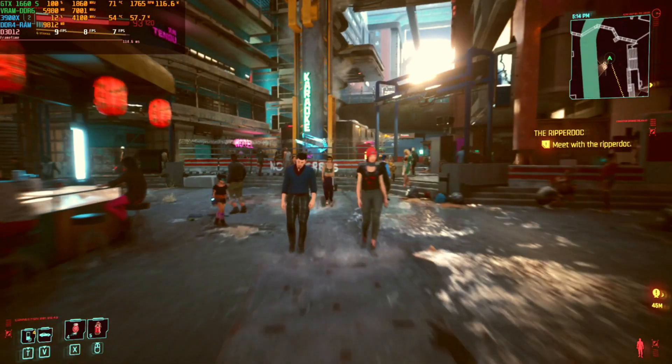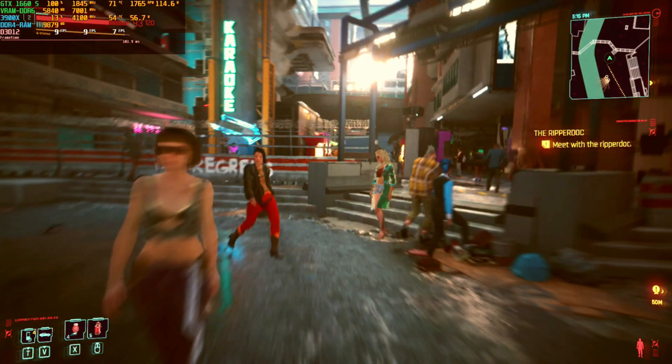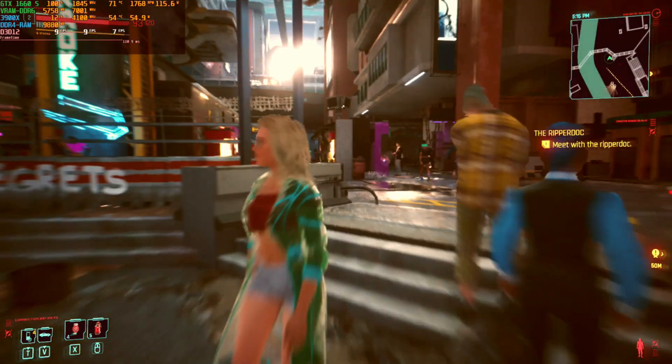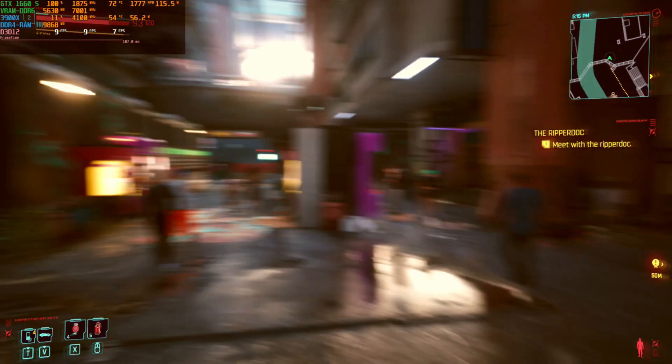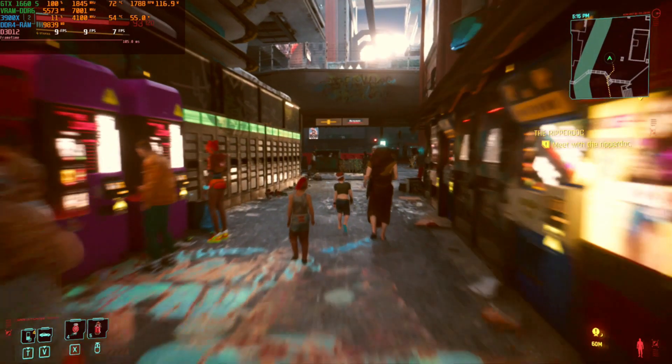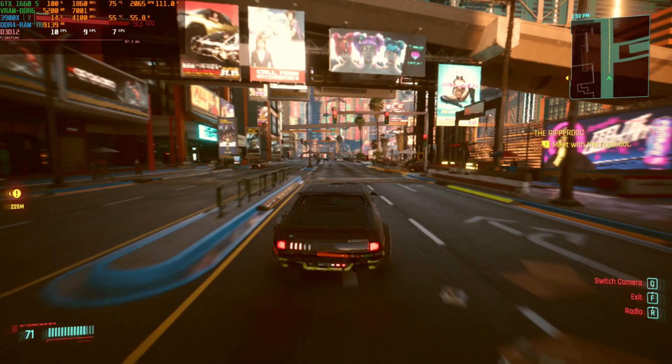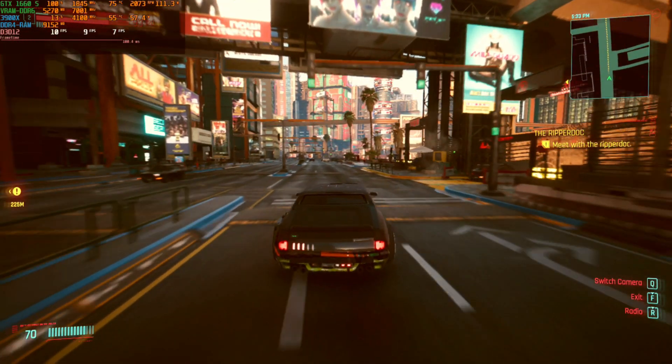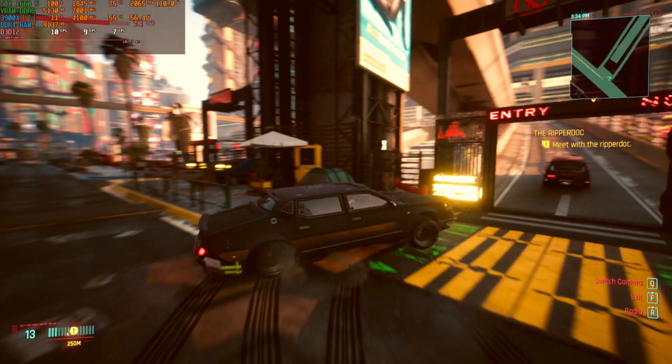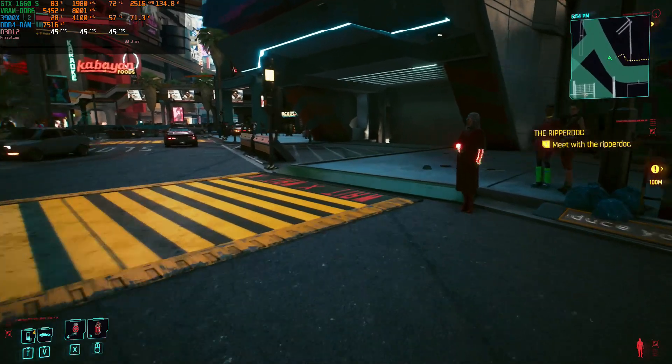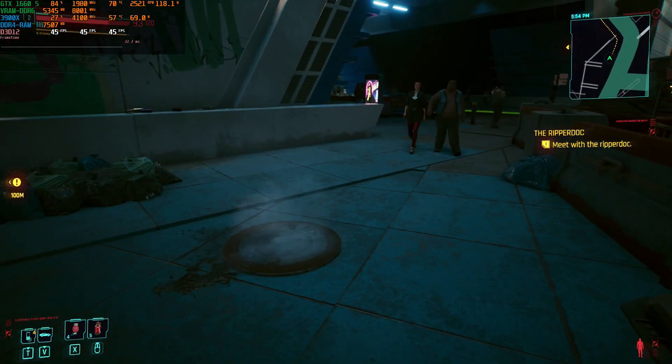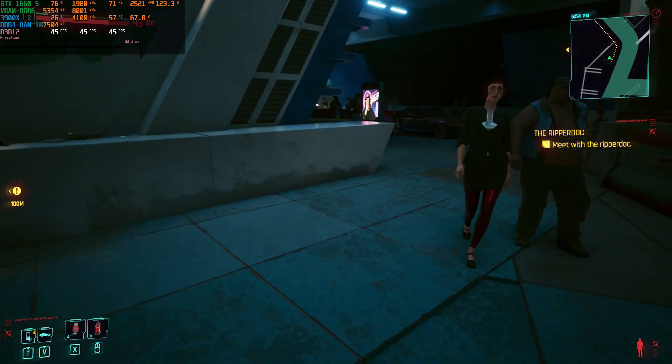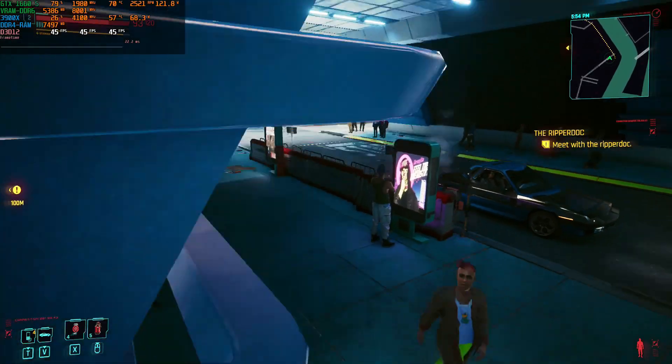This is how your GTX 1660 Super might run Cyberpunk 2077 if you have chosen their own video settings. And this is how your GTX 1660 Super will run Cyberpunk 2077 if you choose the correct ones.